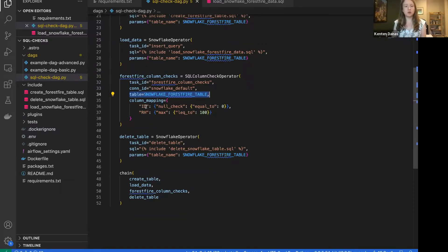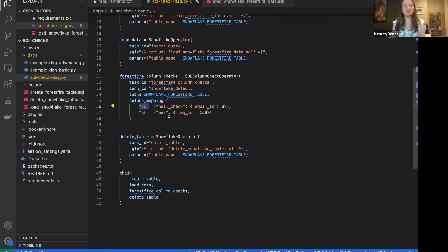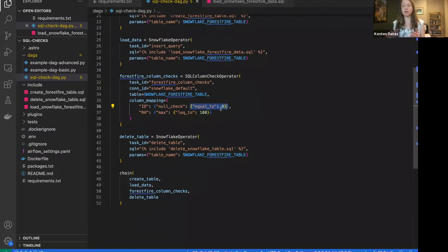The checks are really easy to define using simple JSON. The first piece is the name of the column you're running the check against — in this case it's called 'id'. Then you provide which check you're running. In this case we're doing a null check, and you provide your criteria. For the null check we say equal to zero, meaning none of the values in this column can be nulls — so the ID column has to be populated for everything. The second check I'm running is on the 'rh' column, where we check that the max is less than or equal to 100.